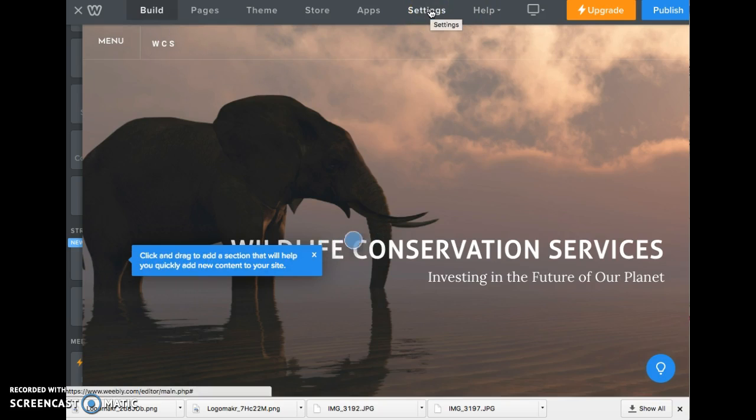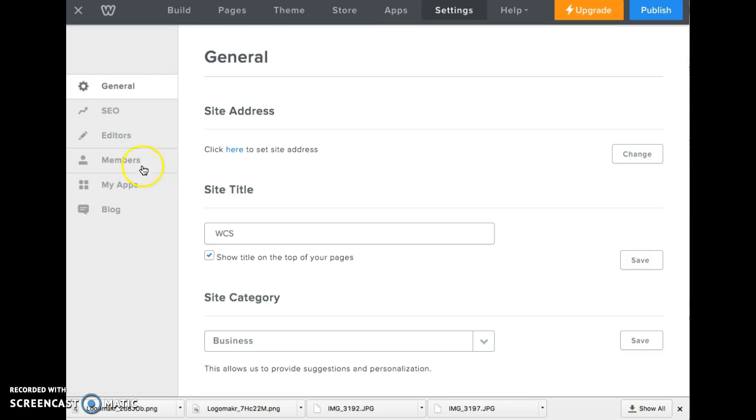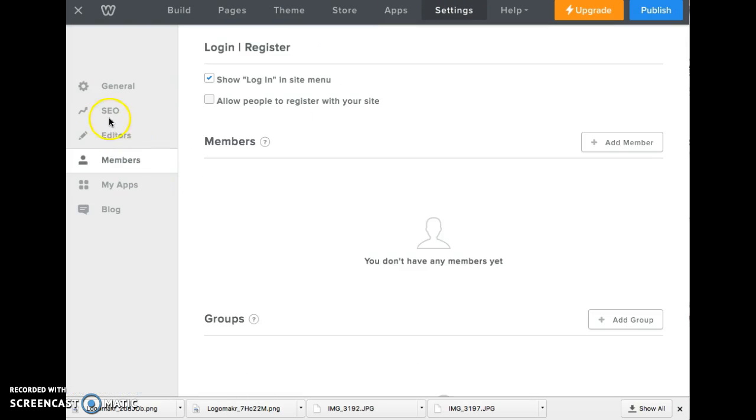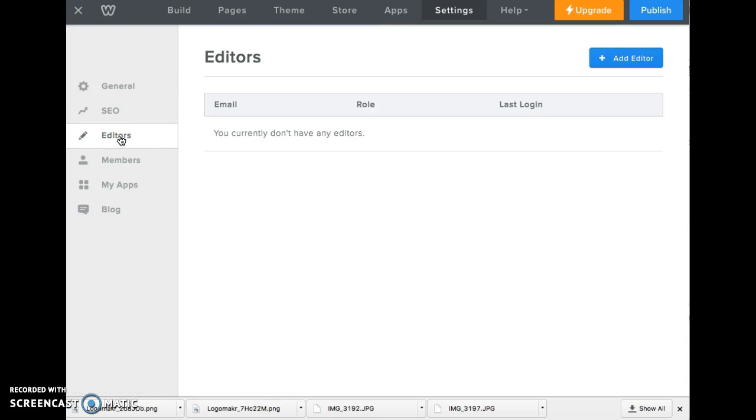Go to settings and then on the side you're going to see a button that says editors. Click on that and this will bring you to this section.